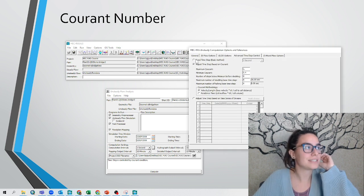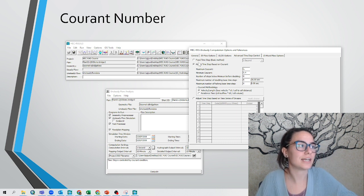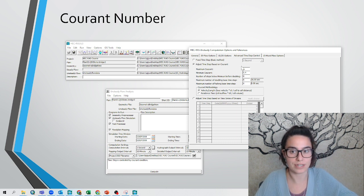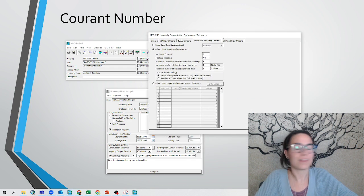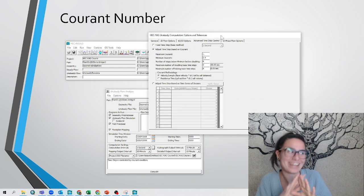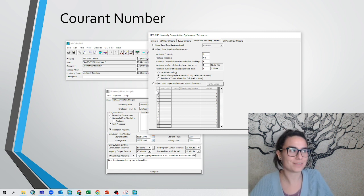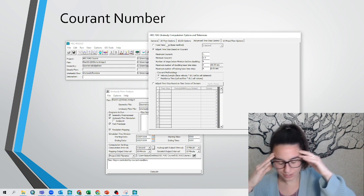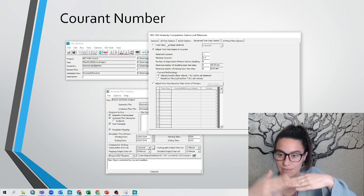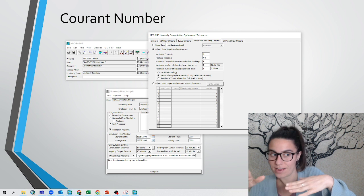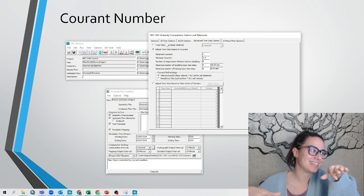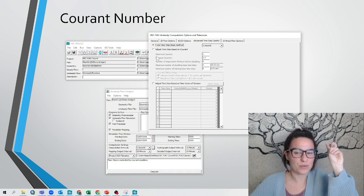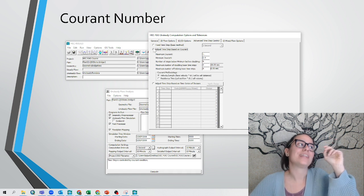Fixed time step, adjust time step based on Courant, and adjust time step based on time series of divisors. The first thing that HEC-RAS had was only the first one. The two others are add-ons of later versions. So before, to have stable computations, we had to try different computational intervals, which was difficult. But now there